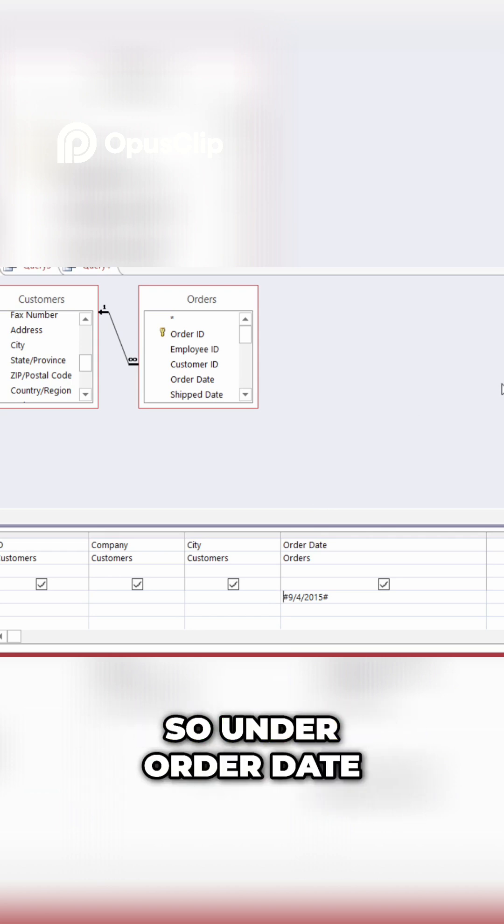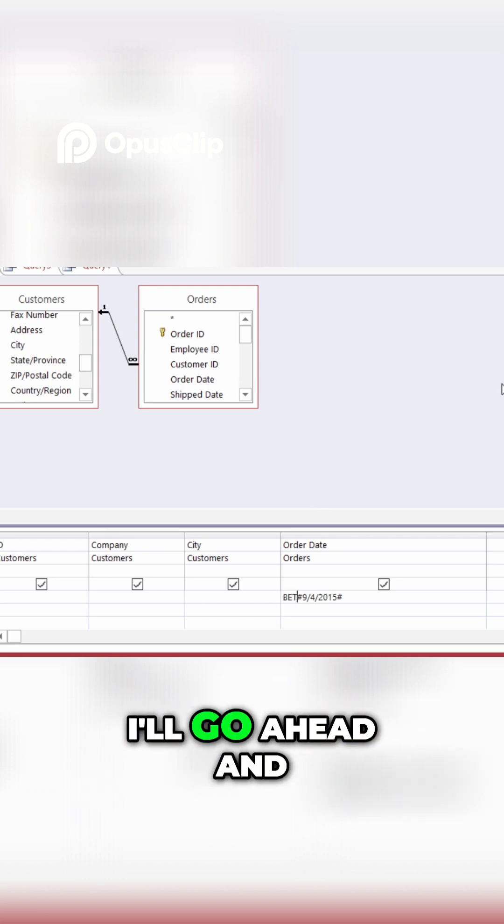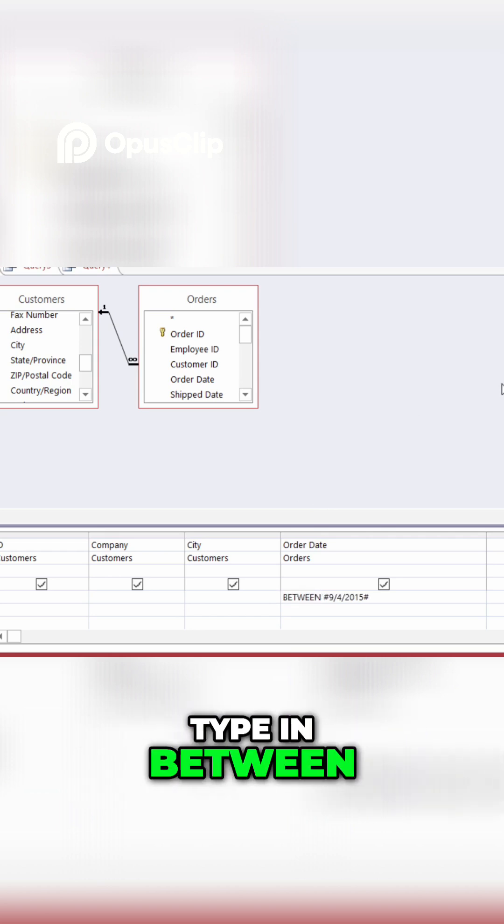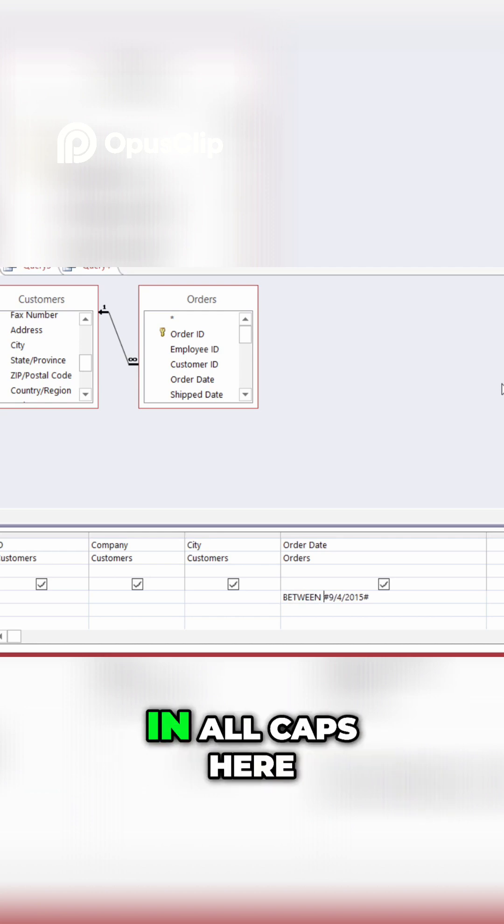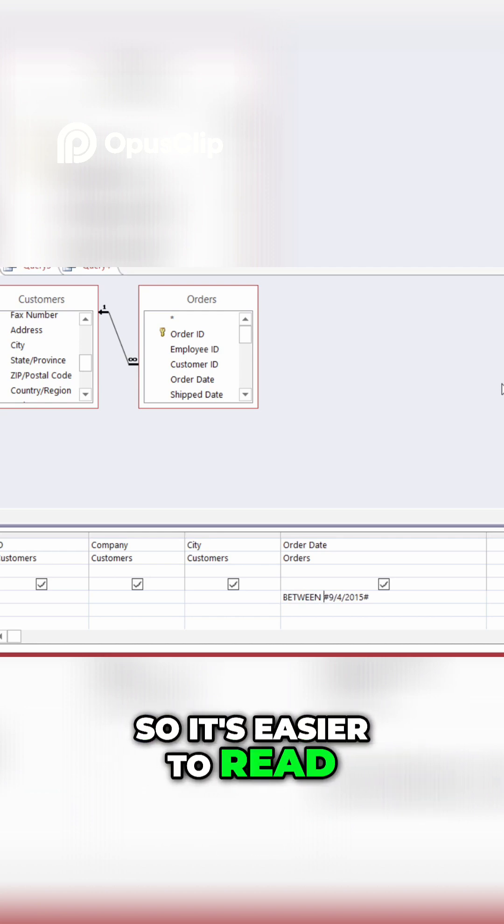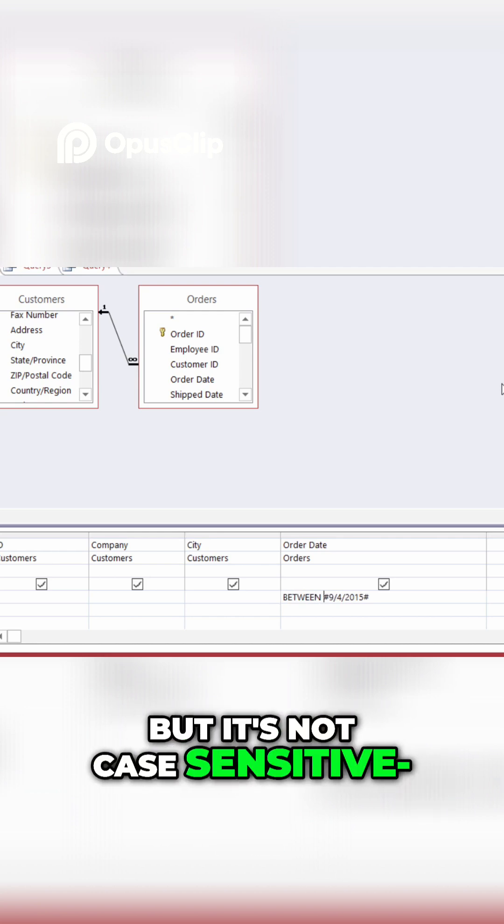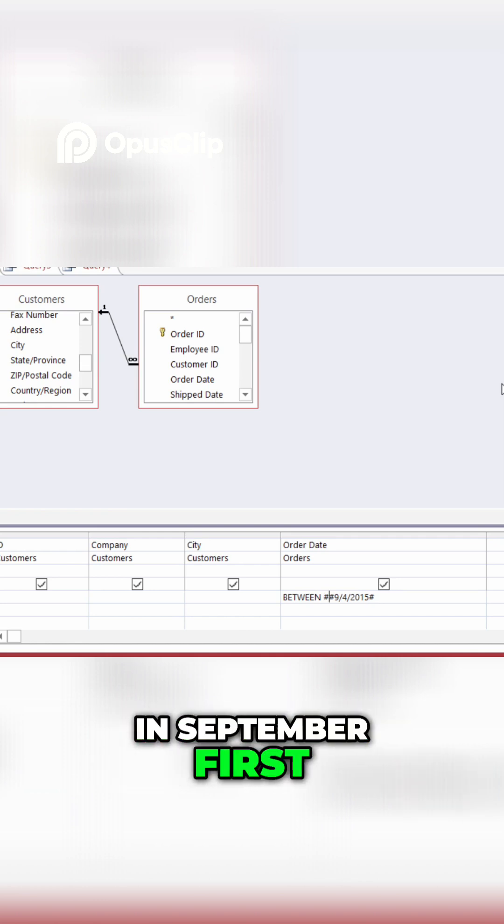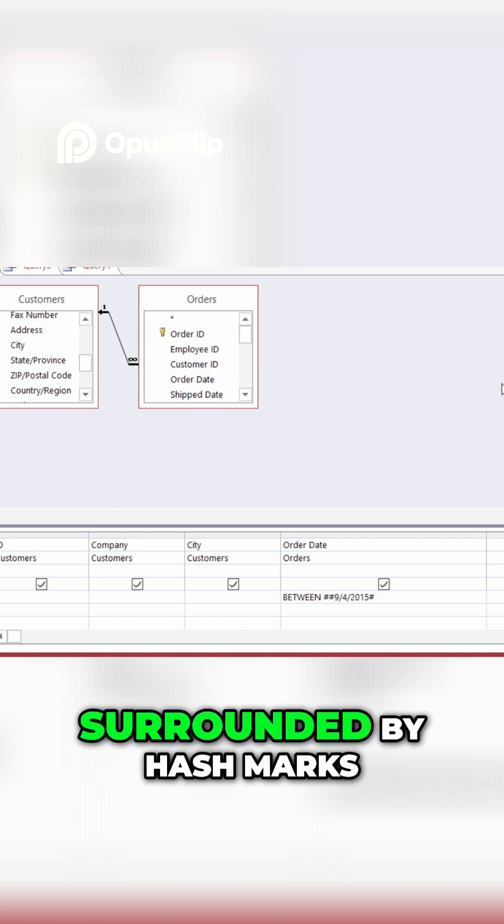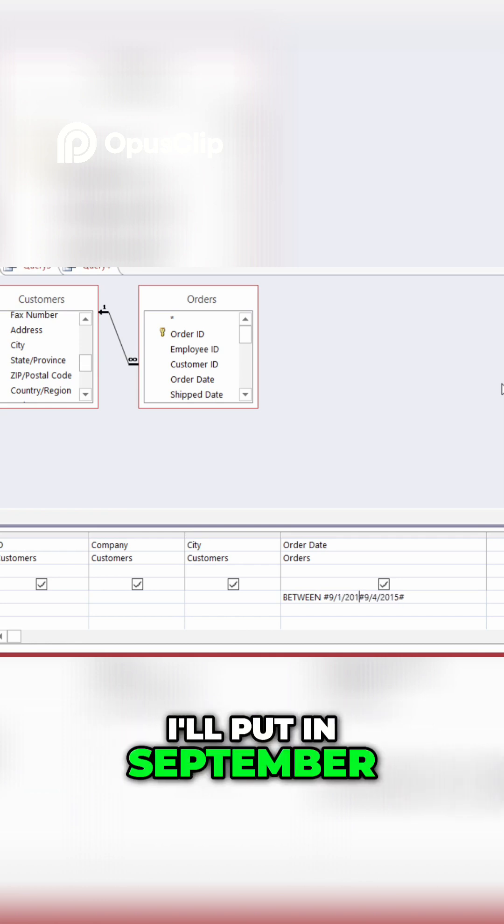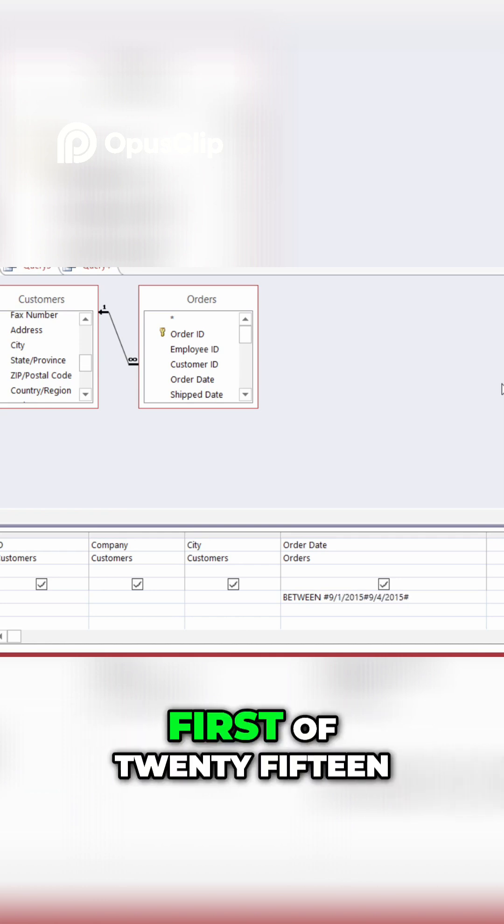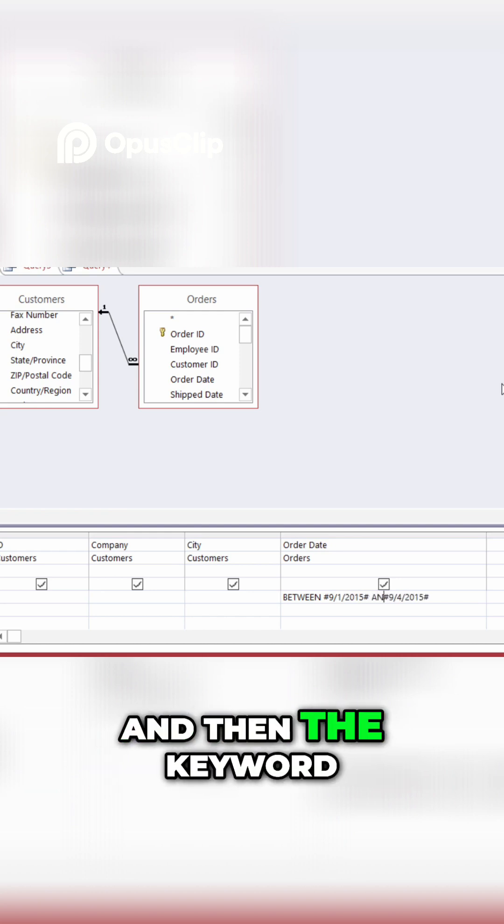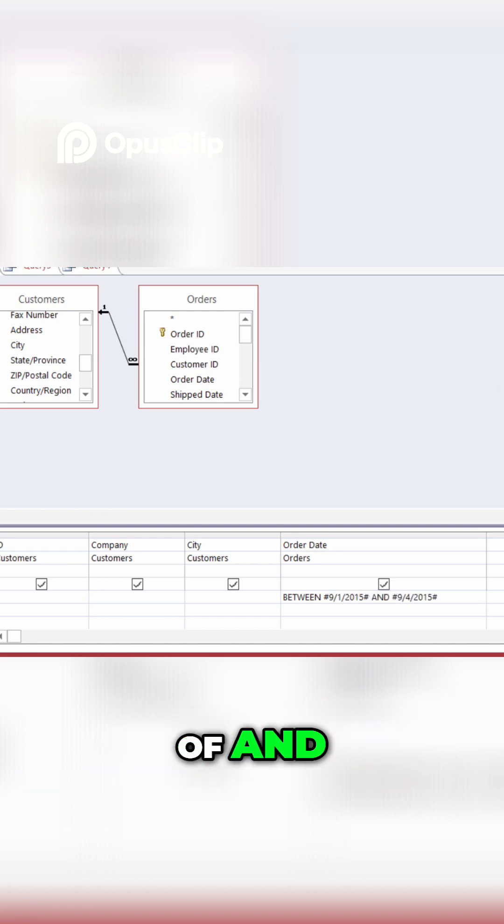So, under order date, I'll go ahead and type in between. Now, I typed it in all caps here, so it's easier to read, but it's not case sensitive. And then I'll put in September 1st, so again, surrounded by hash marks, I'll put in September 1st of 2015, and then the keyword of and.